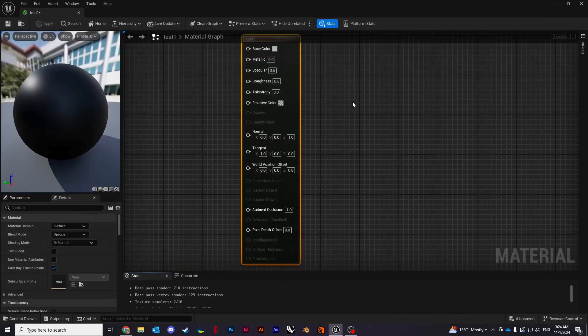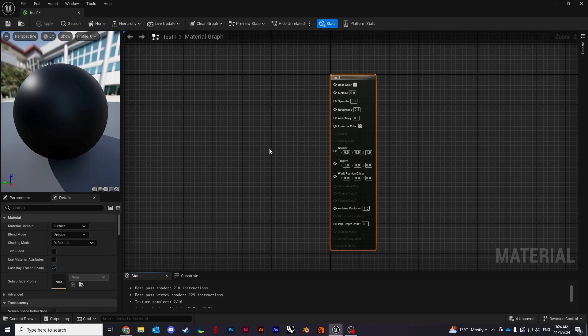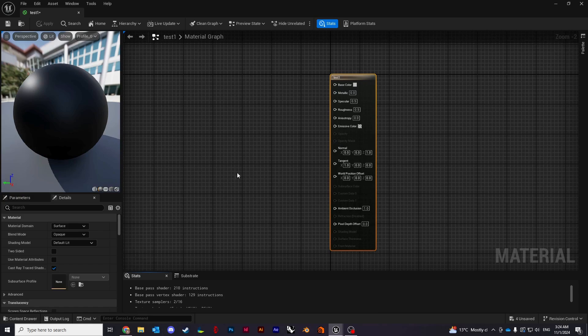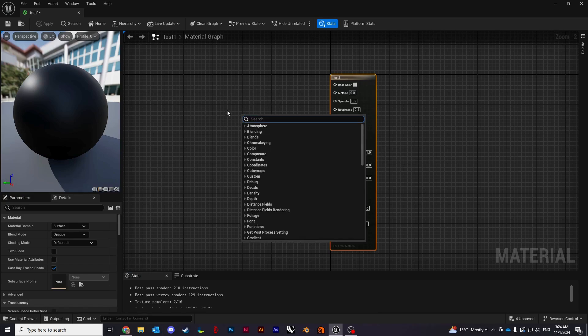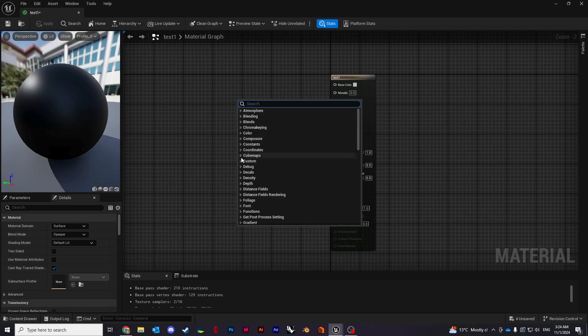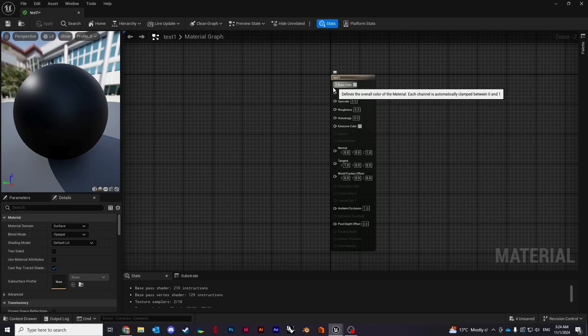When you double click, it opens our material editor. I'll just give you a quick walkthrough of the interface. This whole space is called the graph workspace. This is basically where we create different nodes. You can create by right clicking and just type in whichever node you need, and we also connect them here and build the material itself.